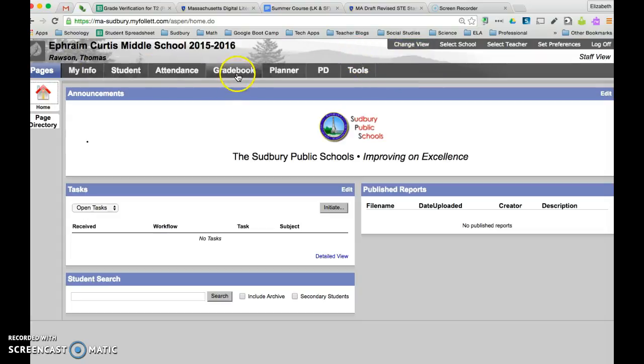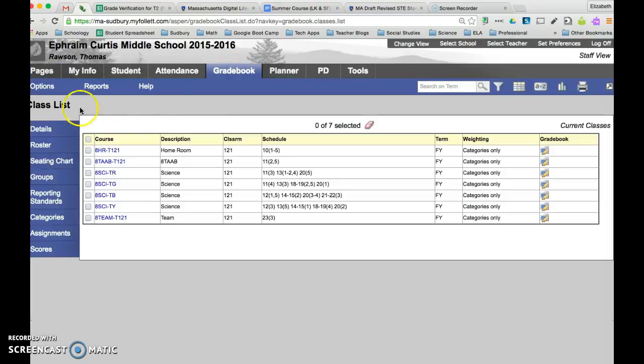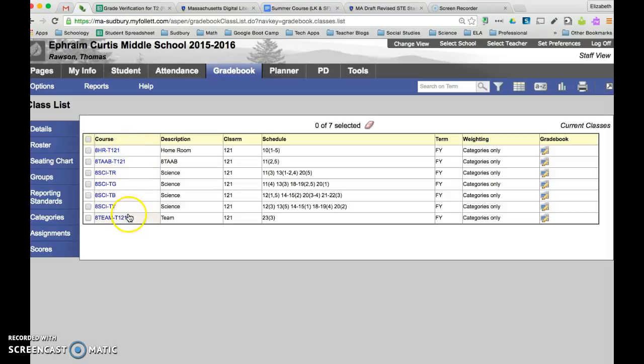After that in your top navigation bar click on grade book and it will bring you to your class list. So you'll see if you have a homeroom, your tab block, your team time, but then your other core classes.